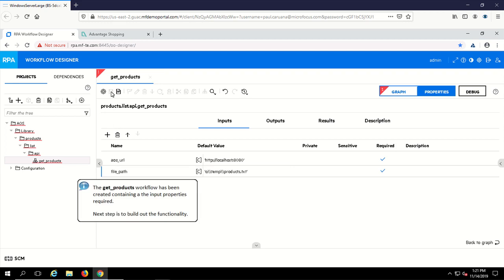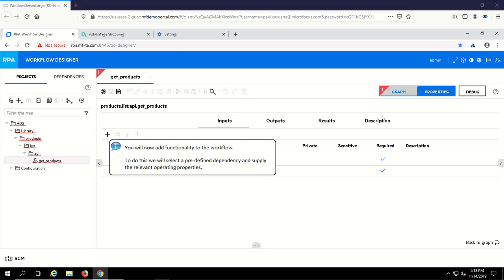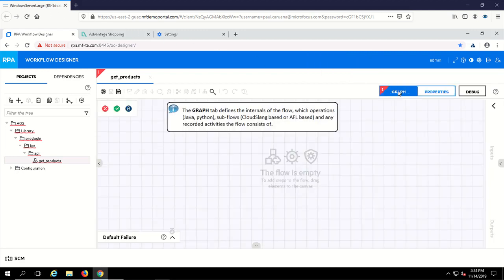The empty workflow has now been created along with the relevant properties. Now build out the workflow functionality. The graph tab presents us with a canvas onto which the functionality can be drawn.